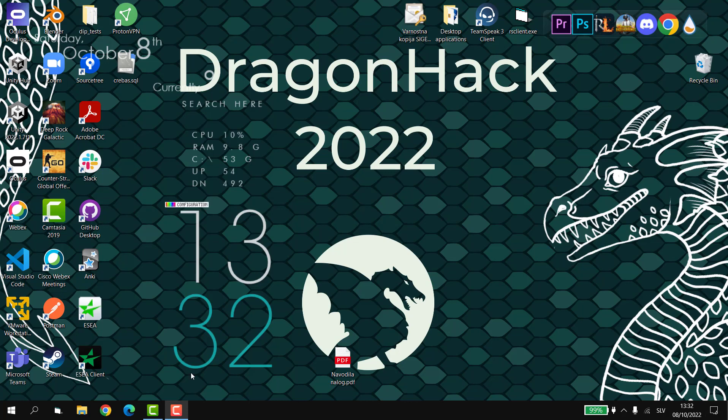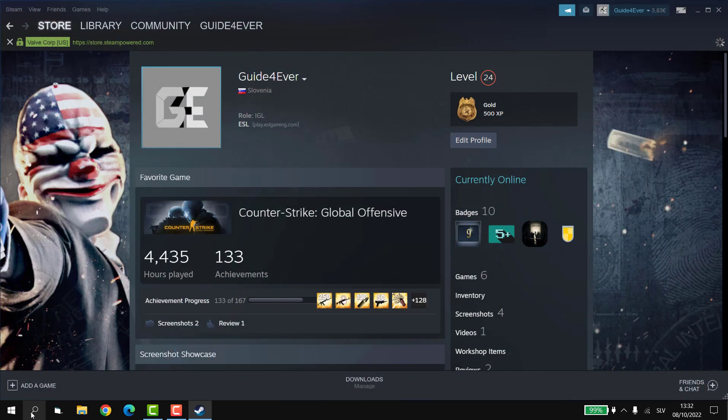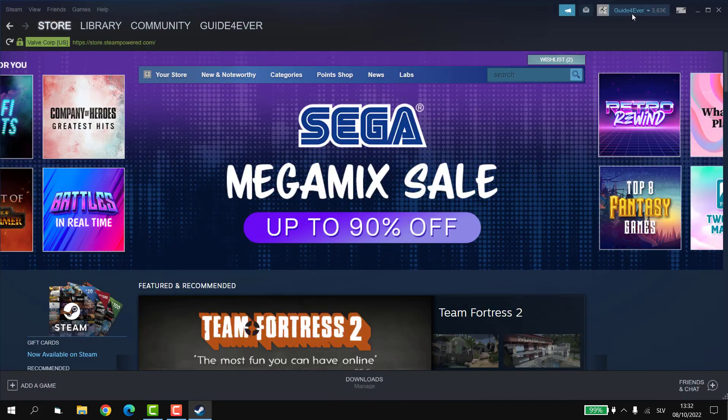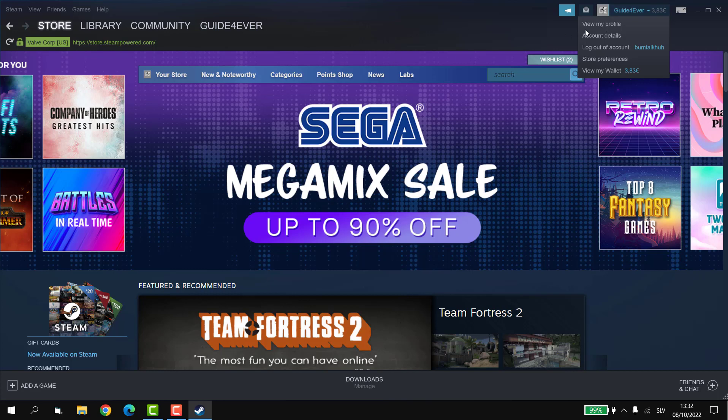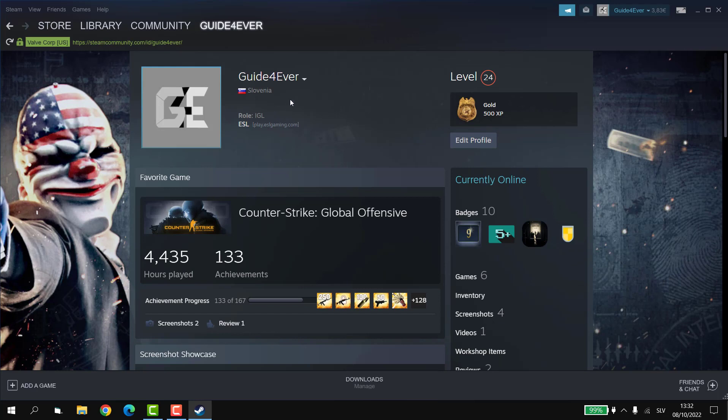So all we're gonna do real quick is go to Steam and open our profile. If you don't have the profile open right here, just go to your tab where it says your name, click view my profile, and that should be about it.